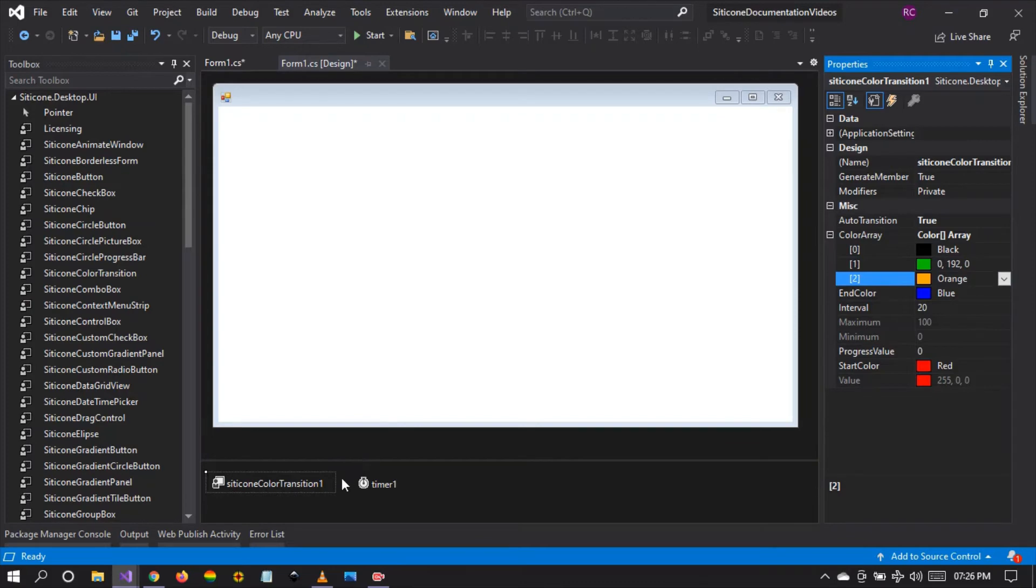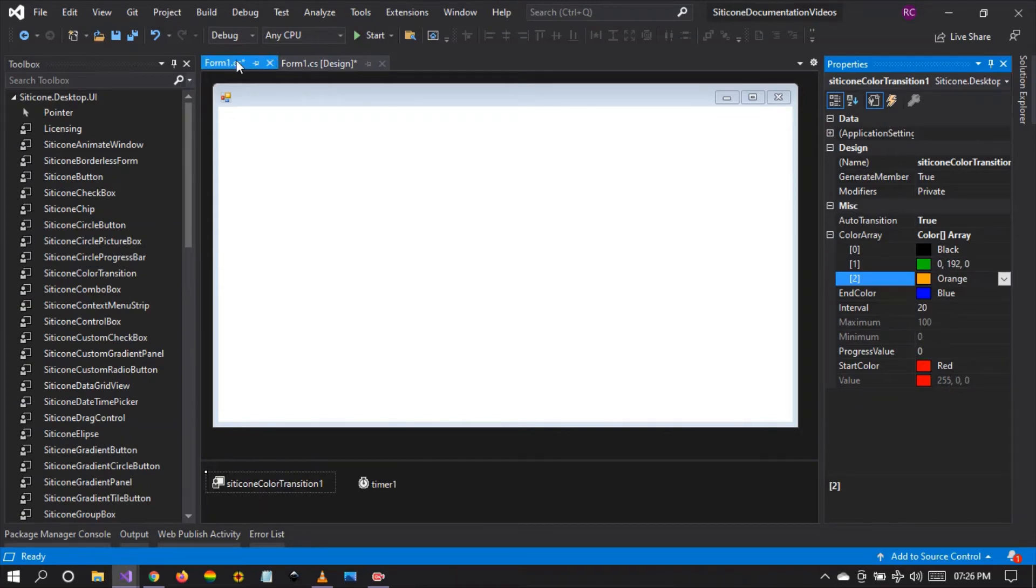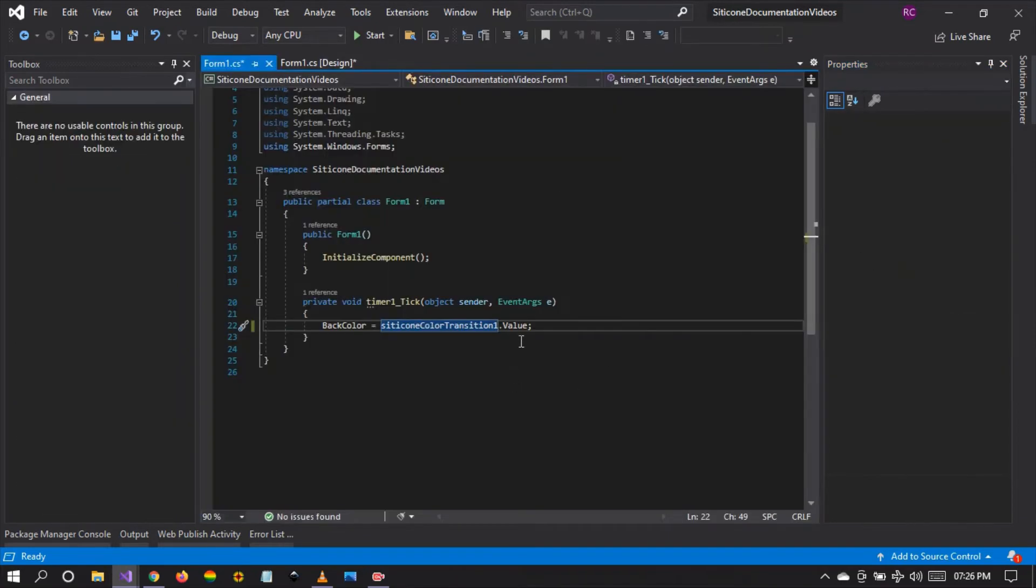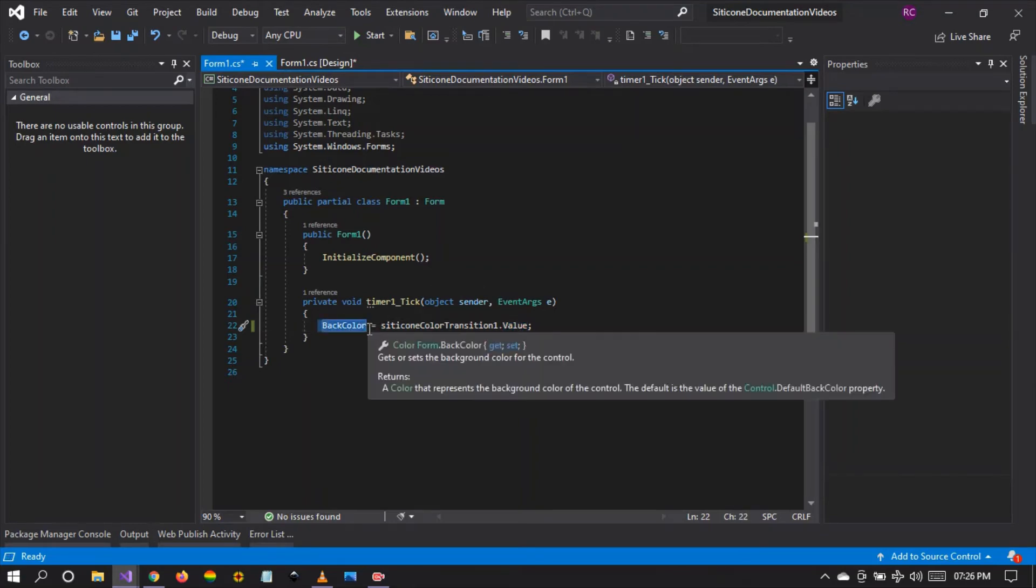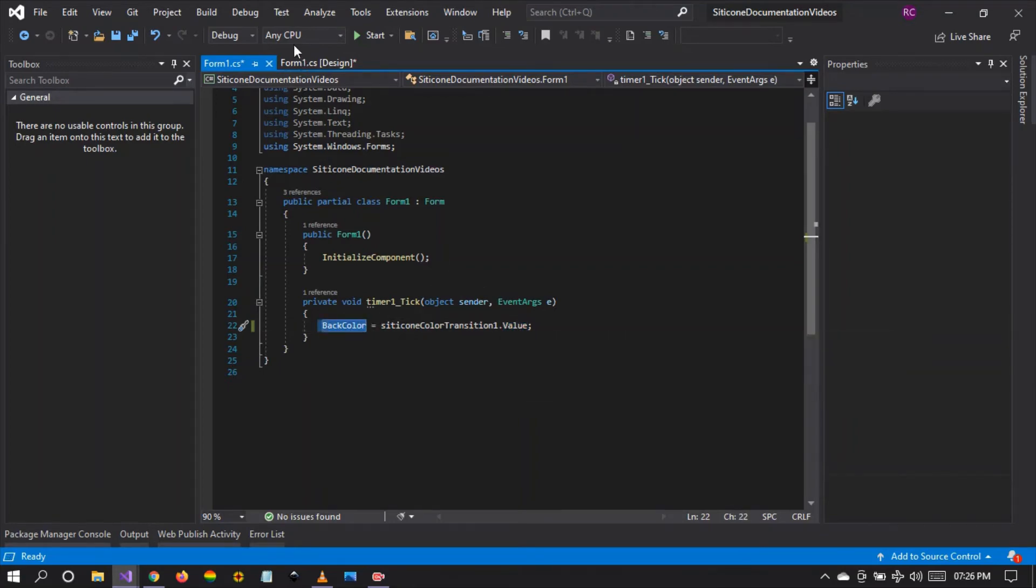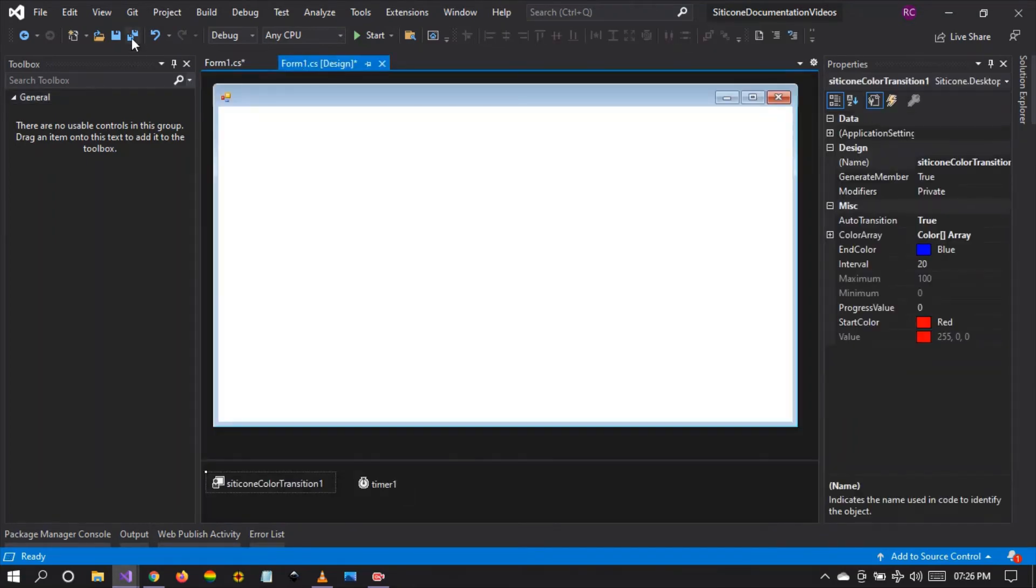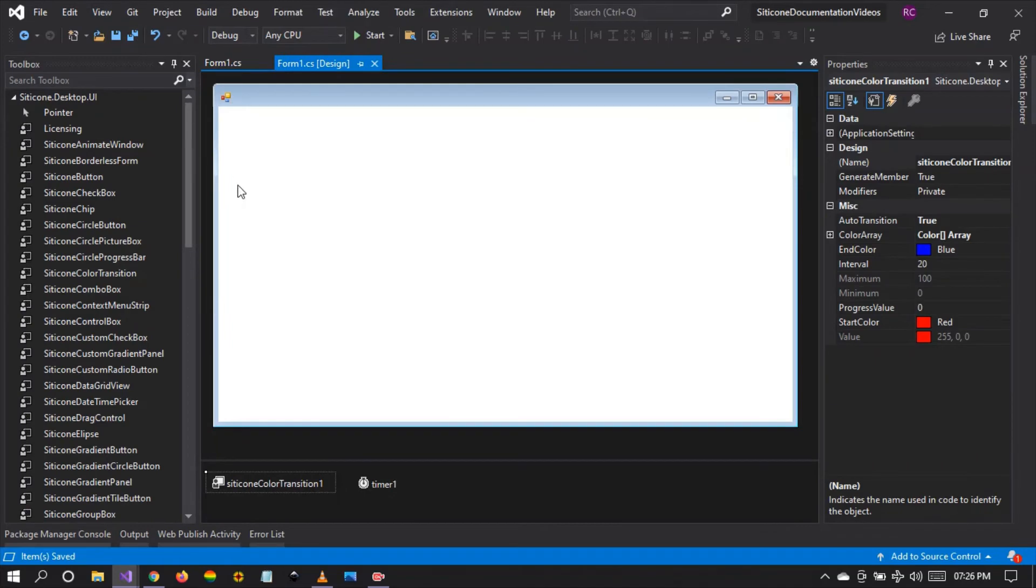So what will happen in this case is that the silicon color transition will be iterating over these colors, taking their value and applying that value to the back color of the form. In doing so, a transition starts. So let's see what happens.